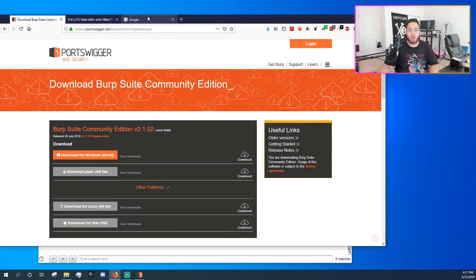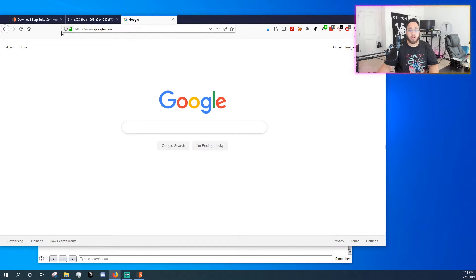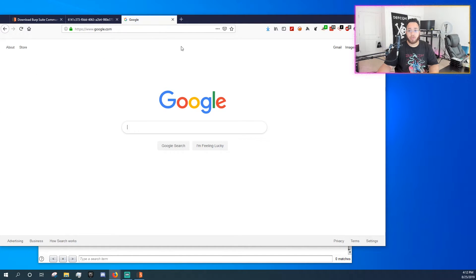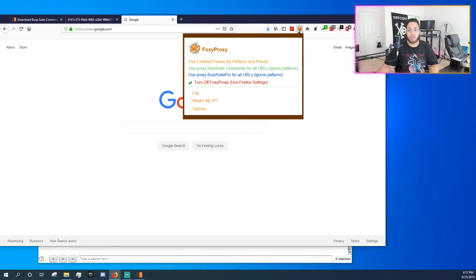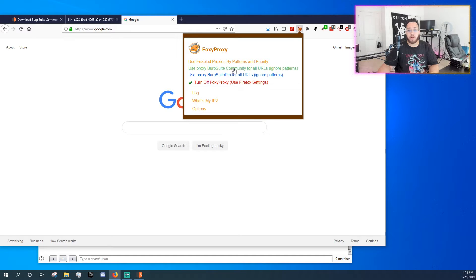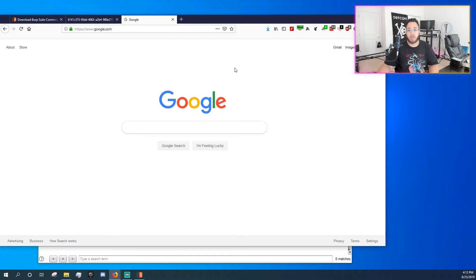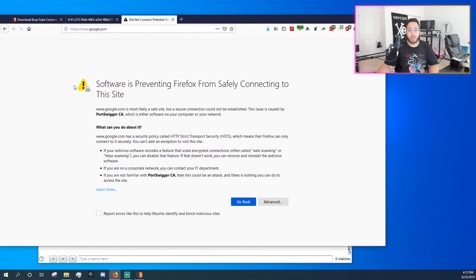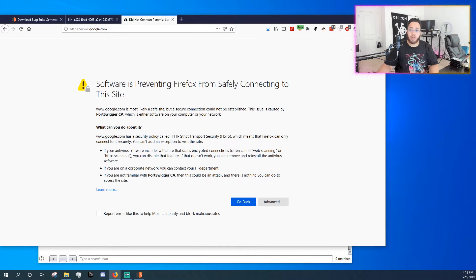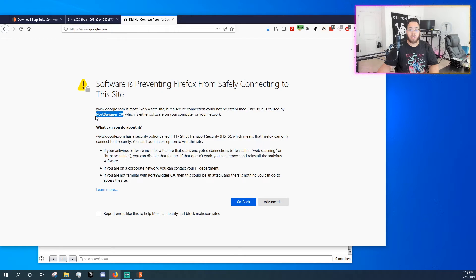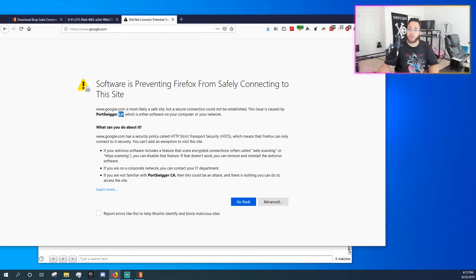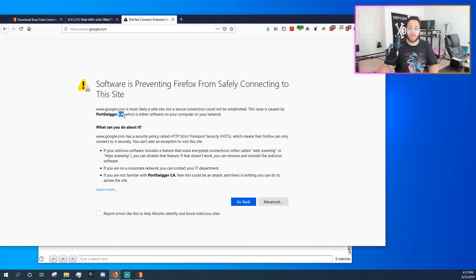So now you want to go over to something like Google, click refresh. Google works, right? Awesome. So now we want to start to run all of our traffic through Burp Suite community. So now we have the green burp. We refresh. Oh, software is preventing Firefox from safely connecting to the site. It looks like the PortSwigger CA, and the CA stands for certificate authority, is blocking.